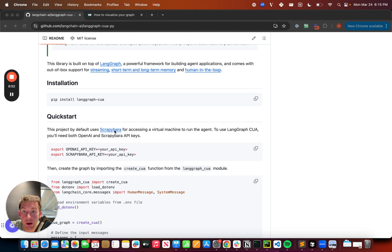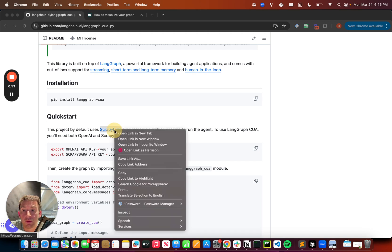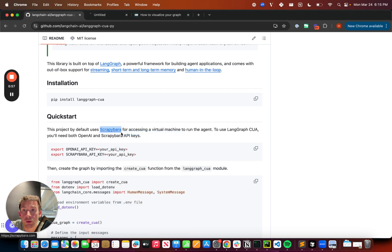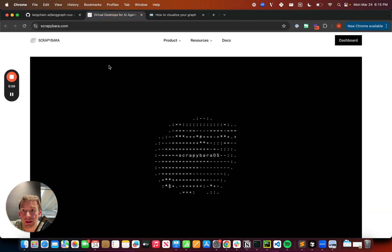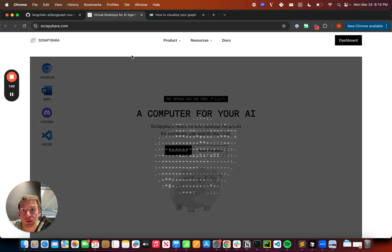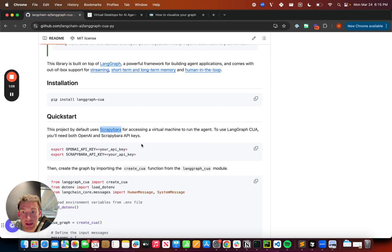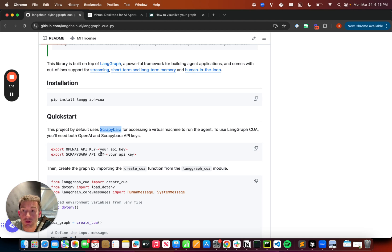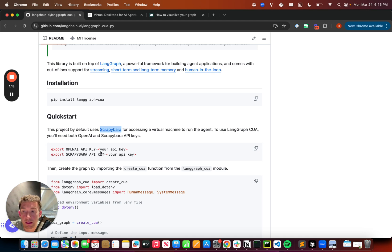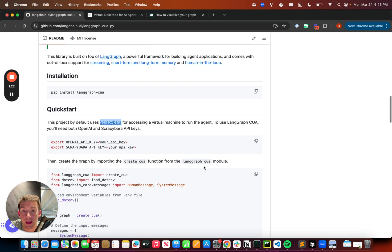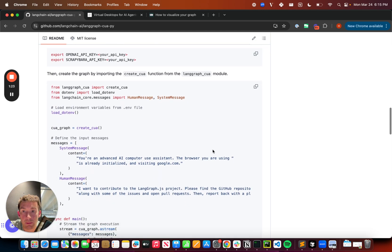And then we're going to use Scrapybara for accessing a VM to actually run the agent. So if you don't know what this is, this is basically virtual desktops for AI agents. You can sign up for free, get a key, and do everything there. Once you have that key, export this into the environment variable Scrapybara API key along with your OpenAI key. It's also going to be helpful if you add a LangSmith API key because we are going to use this to see exactly what's going on under the hood. And then we're going to grab this snippet.